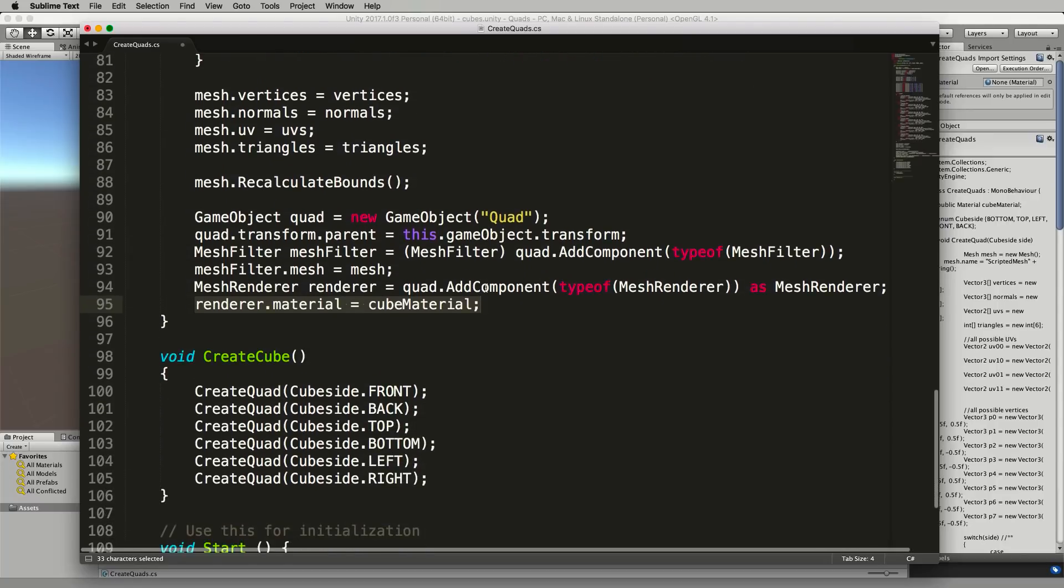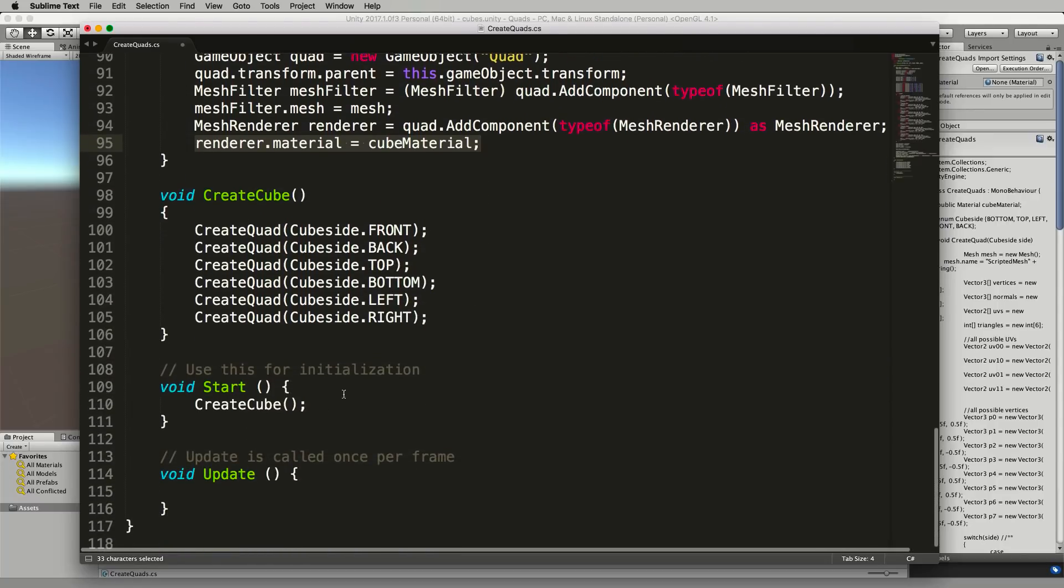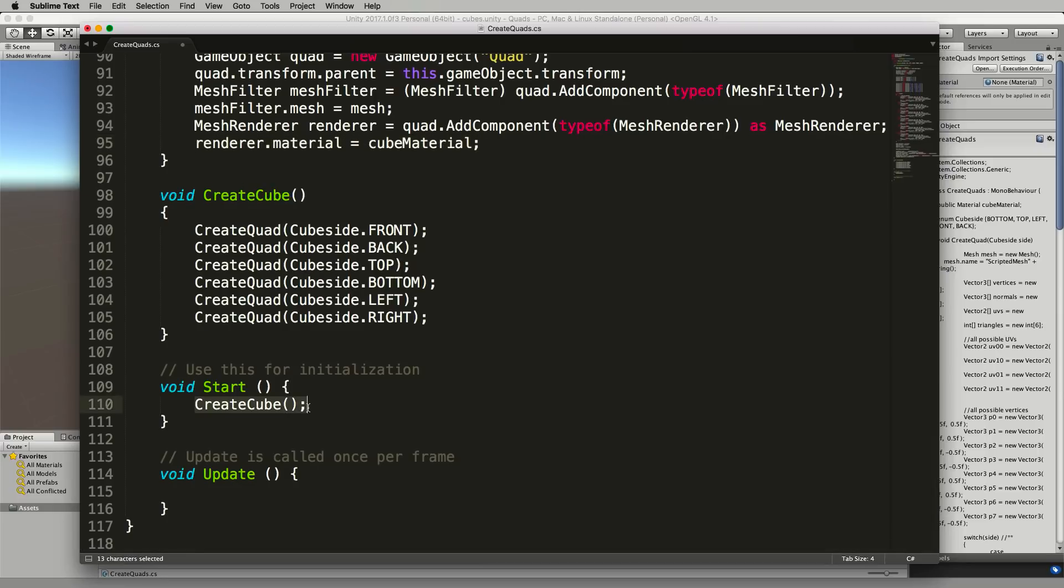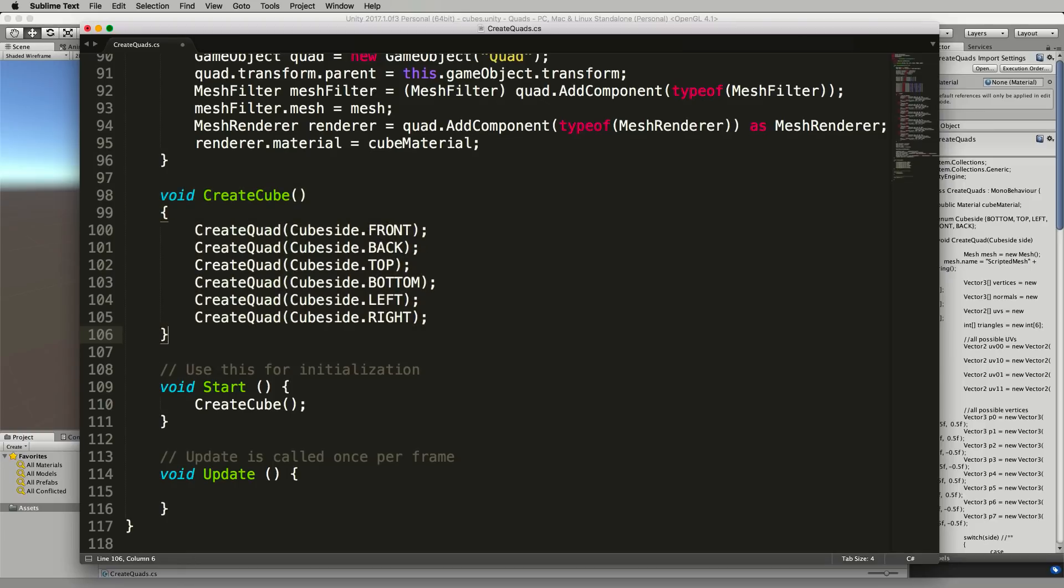Now down in the rest of the program instead of creating a quad in the start function down here I've written another function called CreateCube which you can put above the start function and it creates a quad for each of the six sides as you can see there. So we just send through which one we want in this case which will build up an entire cube.